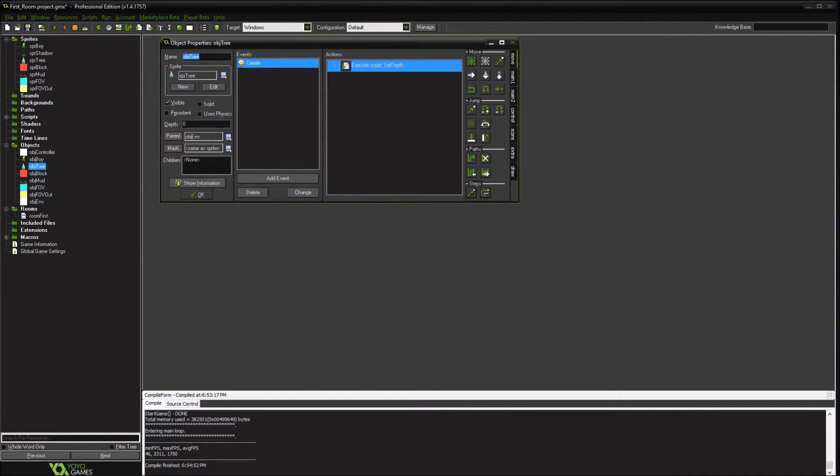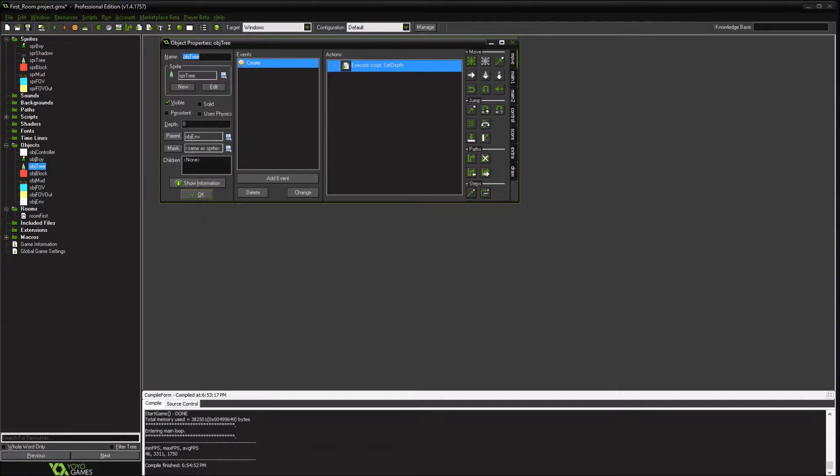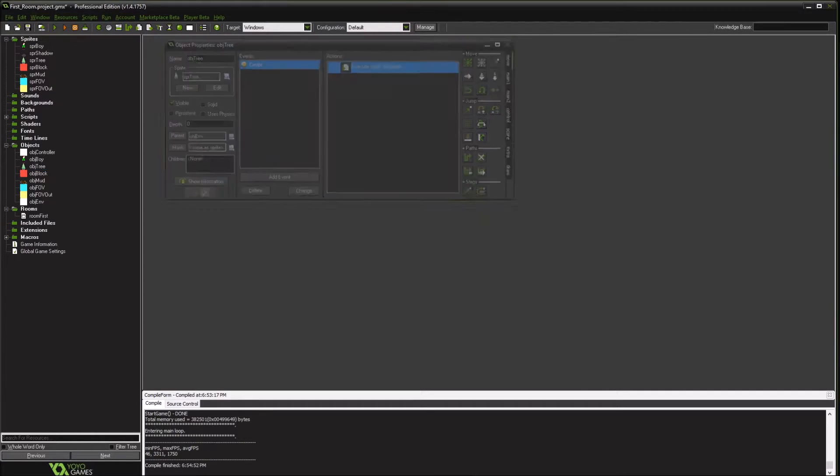And then we're going to go back to our tree. Because the tree, we want to be able to walk in front of or behind. We're going to say this is an environment object. So every tree that we create, it'll automatically know that it's an environment. So we can also add, create large rocks or boulders or something and then add this environment object and it'll treat it the same way where you can walk behind.